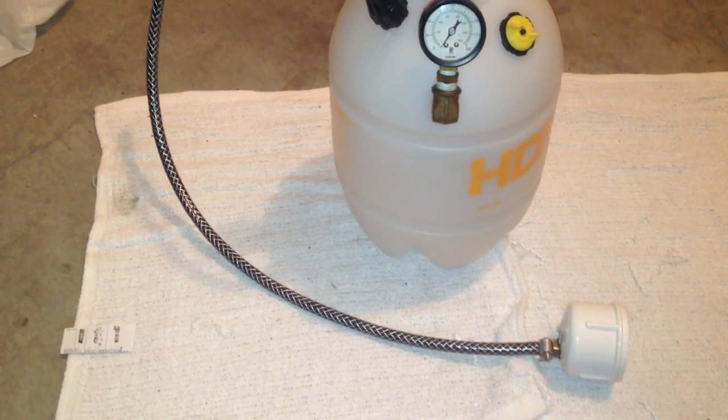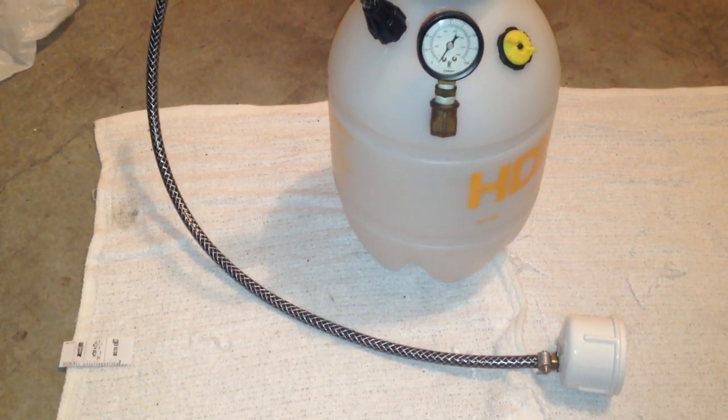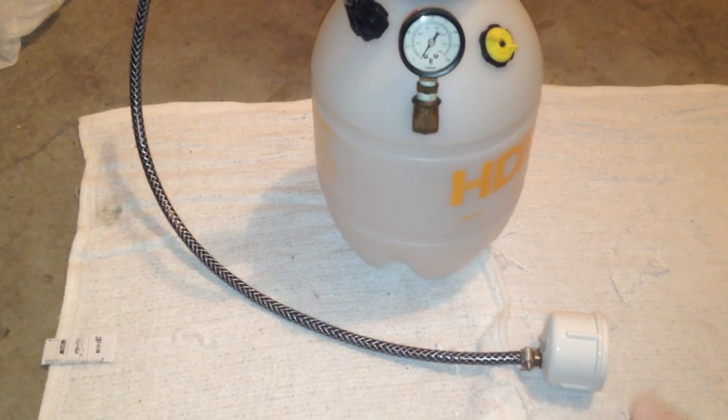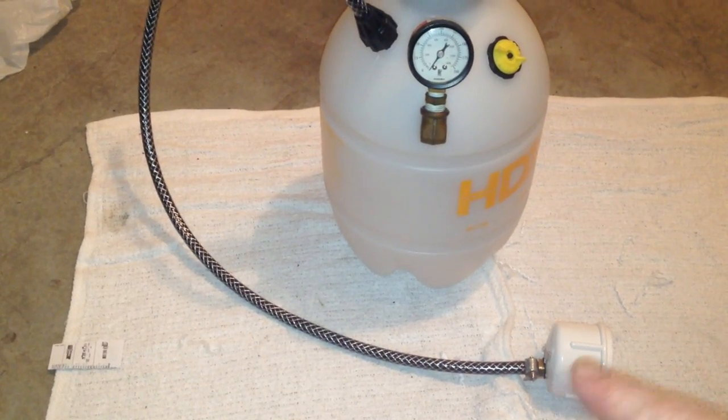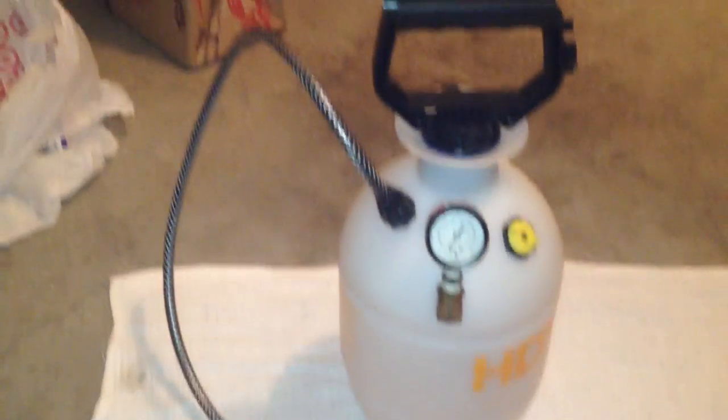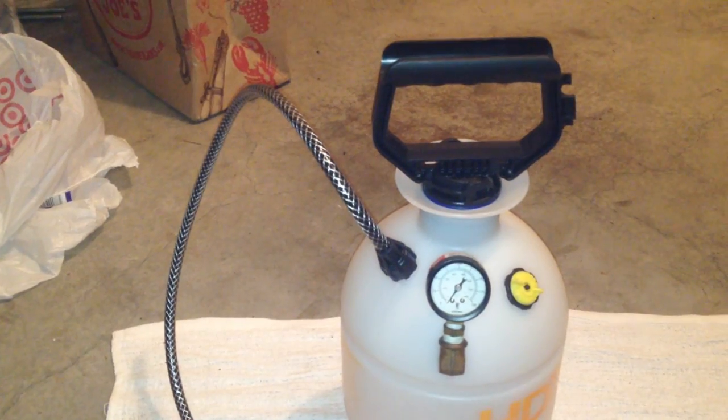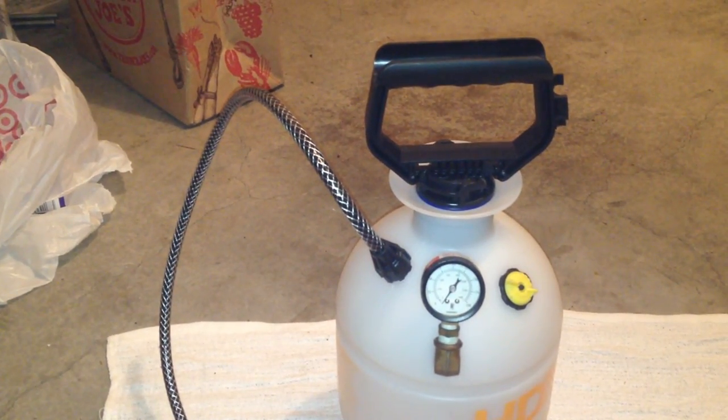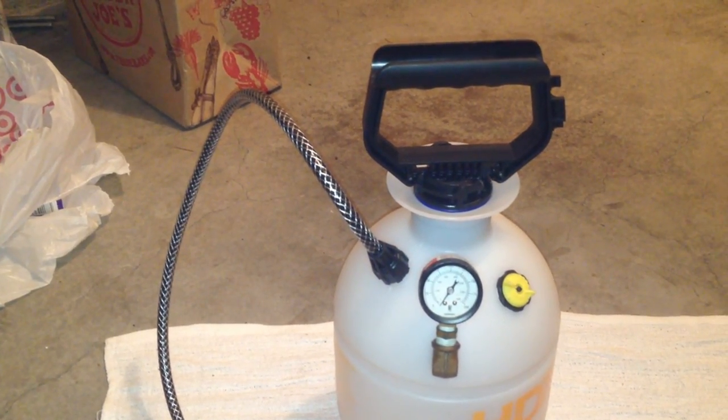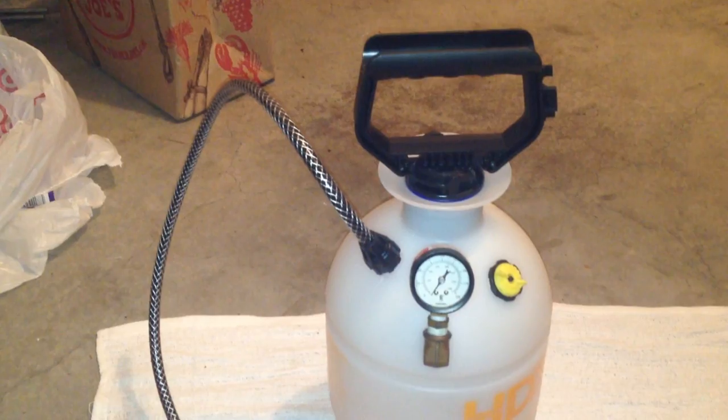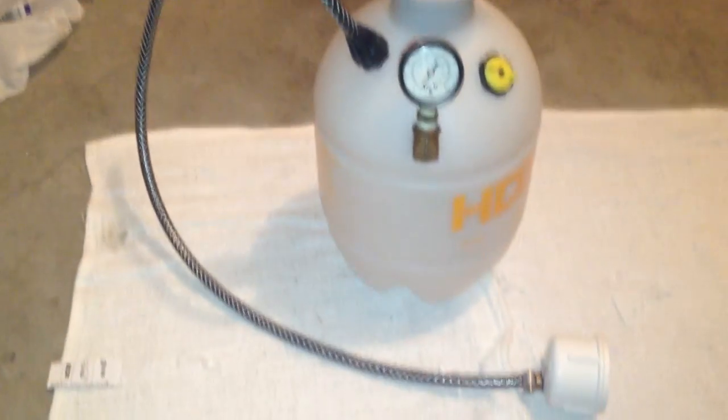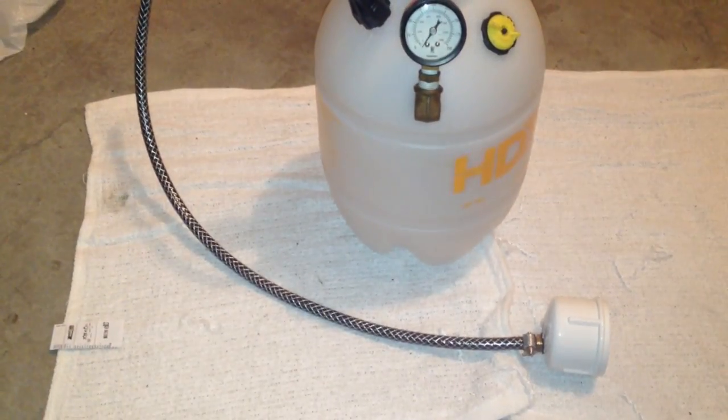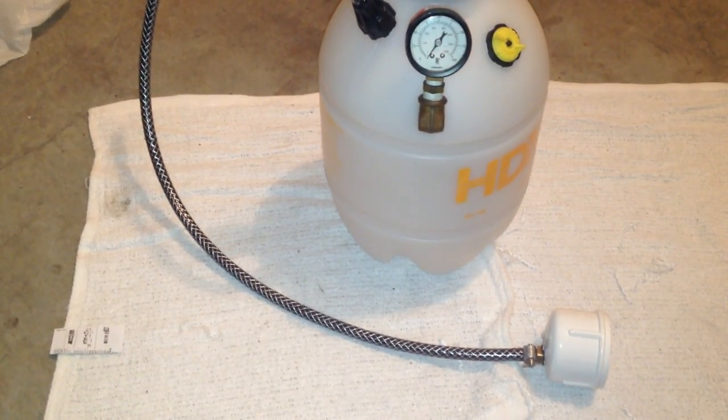So depending upon the parts that you use, your gauge, type of cap and extended hose, if you want the extended hose and whatnot, you're going to probably look at anywhere from $15 to $20. Some of these items you might have in your garage or your dad's garage.